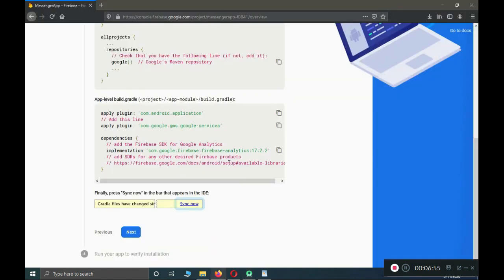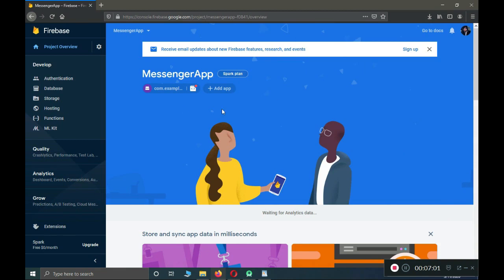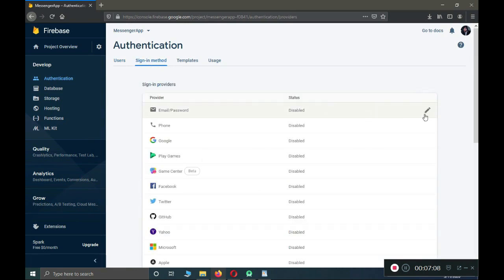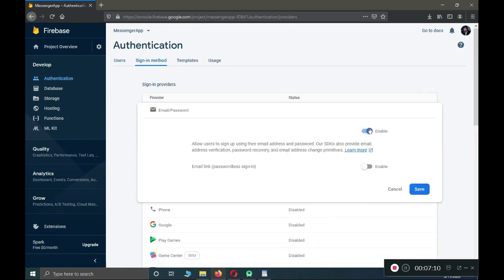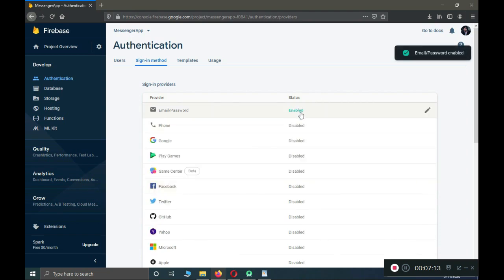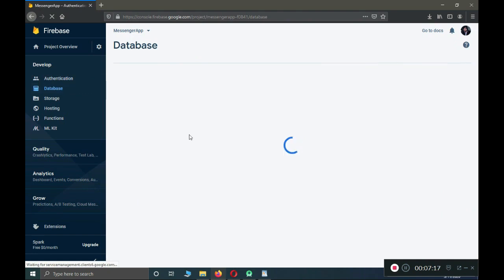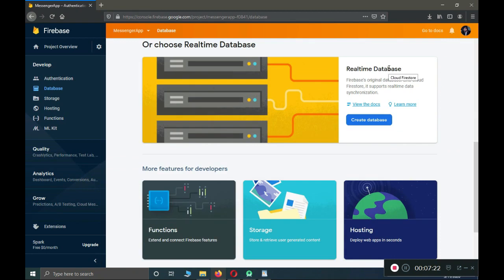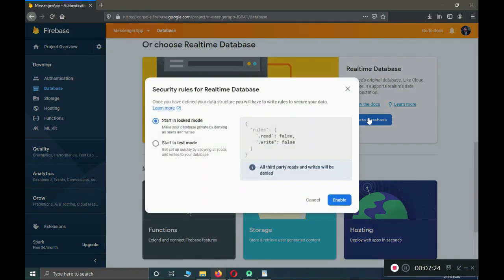Come back to the browser, click Next, then skip that step. Now go to Authentication, then Sign-In Method, and make sure to enable Email/Password. It is now enabled. Then come to the Database section, scroll a bit, and click on 'Realtime Database', then click 'Create Database'. Start in locked mode and enable it.